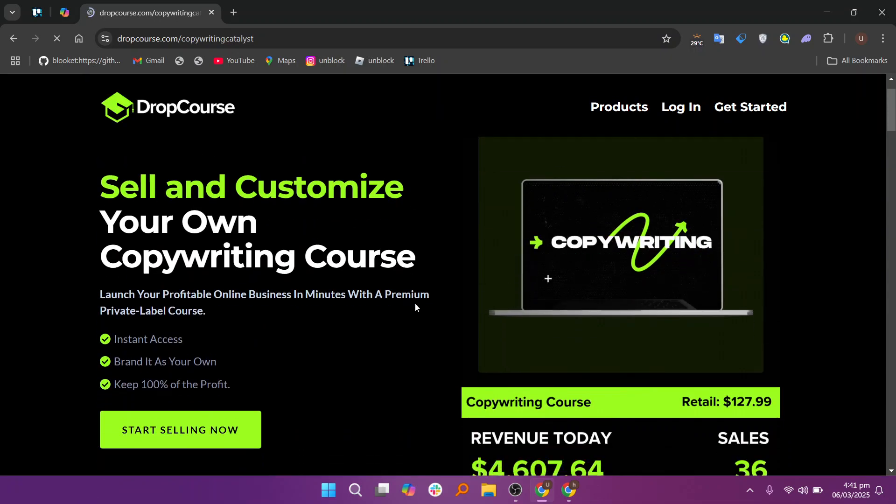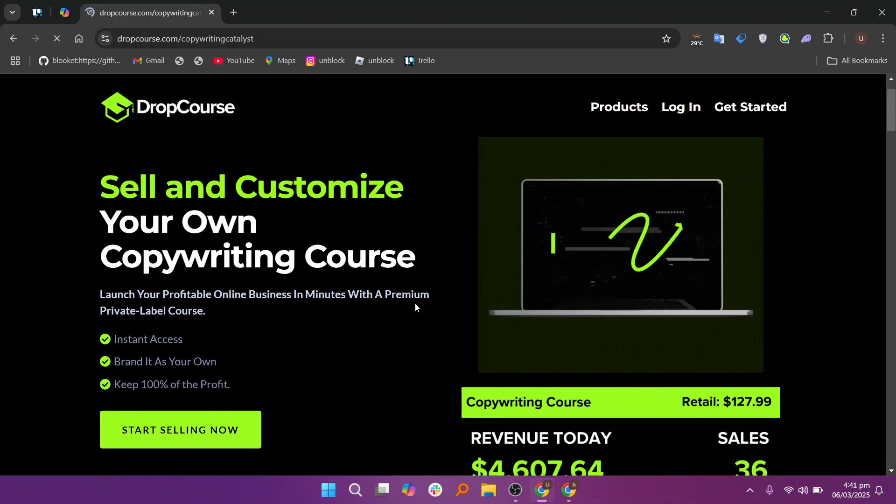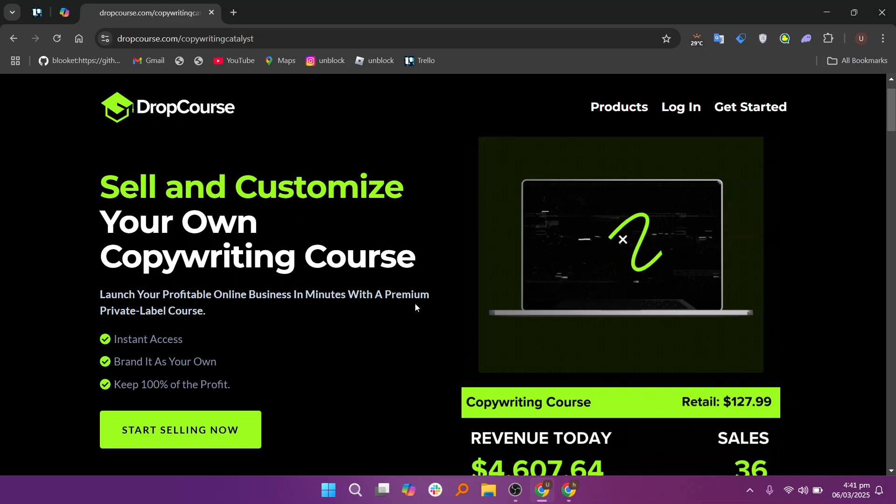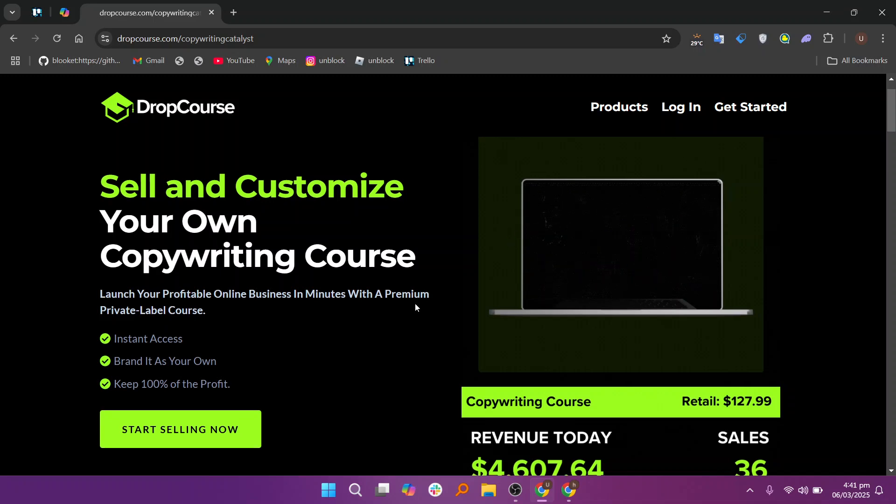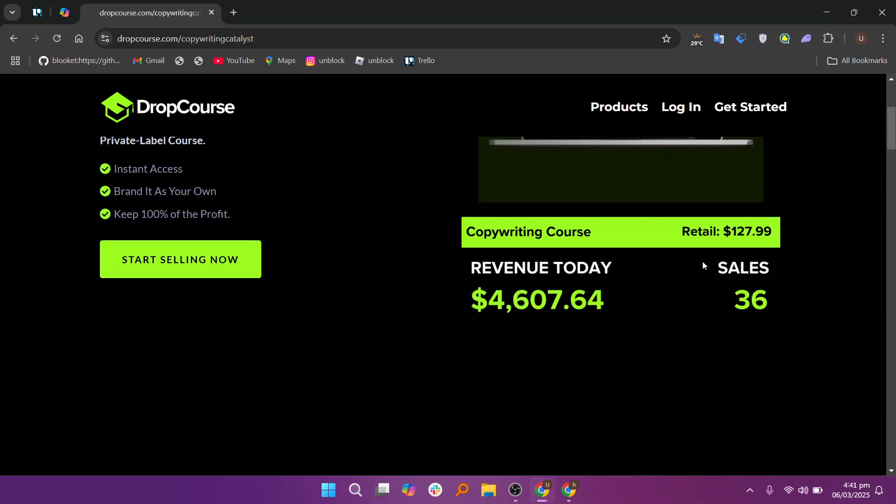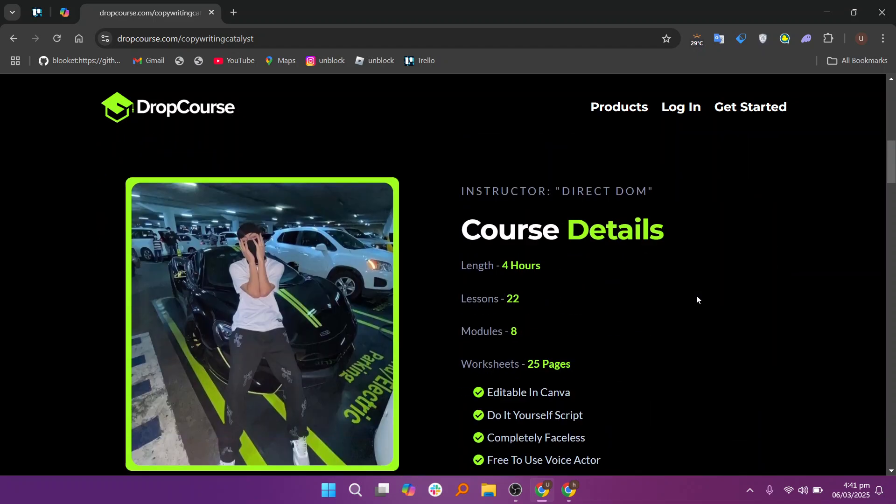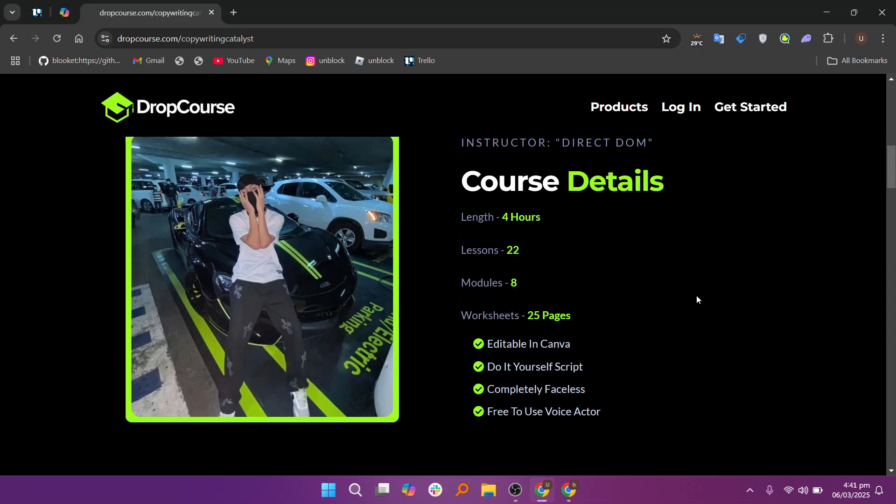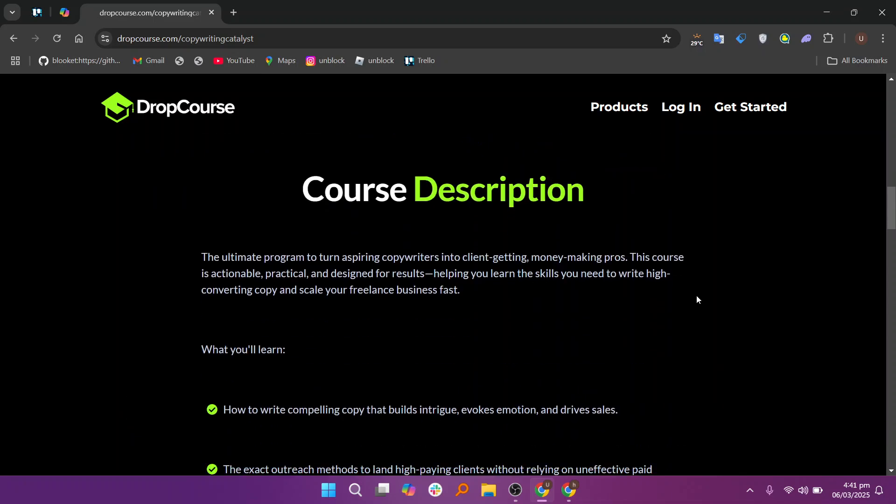DropCourse provides seamless integration with various tools such as Google Drive, Zoom, and email marketing platforms. These enable you to store and share documents, conduct live classes, and send automated email updates to students about their progress, upcoming assignments, or new course offerings. Integrating with these tools enhances the flexibility of the platform, ensuring that you can manage all aspects of your course without switching between multiple apps.